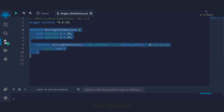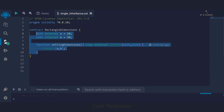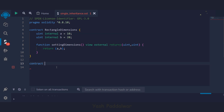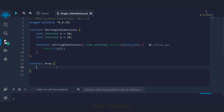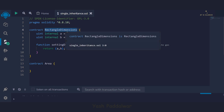We're now done with the parent contract. Inside it we declared the two state variables and defined a function that returns their values — that's it. Now let's define the child contract. We'll name it `Area`, because the main goal of this contract is to calculate the area of the rectangle whose dimensions are set in the parent contract. Since the values of `a` and `b` are present inside `RectangleDimensions`, we need to access that contract.